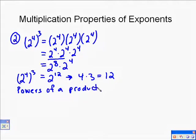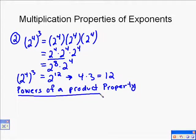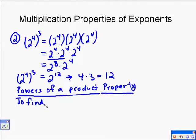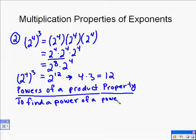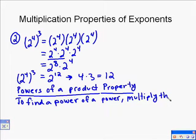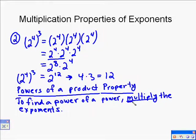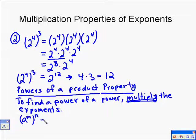So when you multiply two things with exponents, you add them. When you take the power of something with an exponent, you multiply. This is the power of a power property. To find the power of a power, you must multiply the exponents. There's usually something inside parentheses with an exponent outside — you multiply those exponents. So 2 to the 4th to the 3rd is 2 to the 12th. Written algebraically: a to the m, raised to the n, equals a to the m times n.